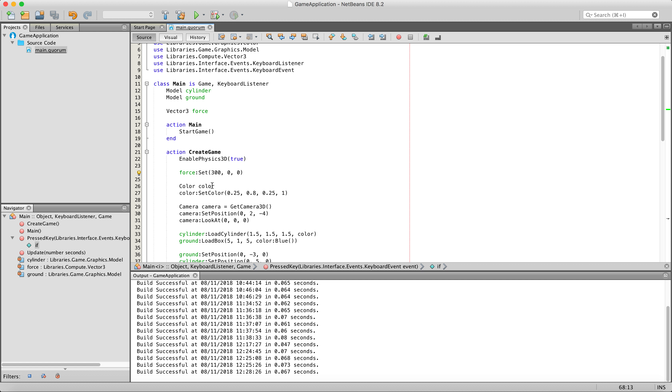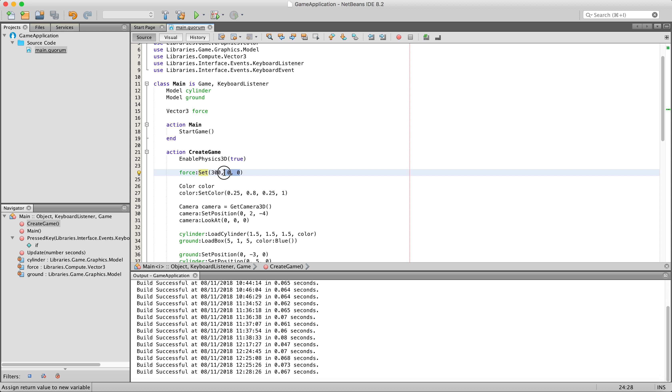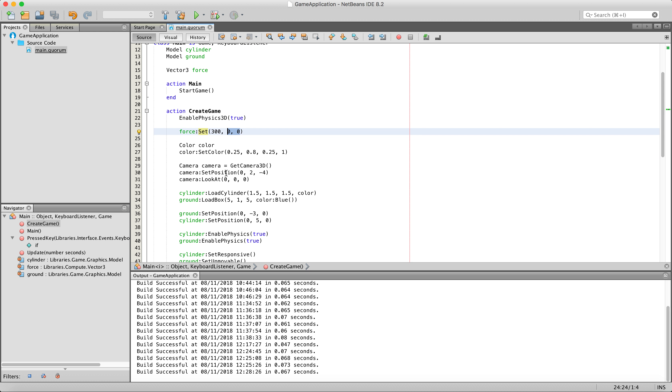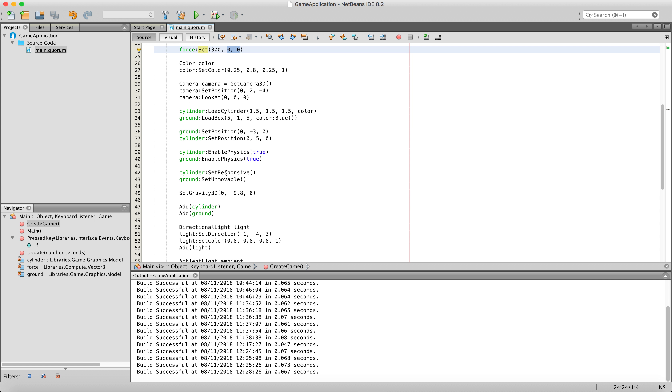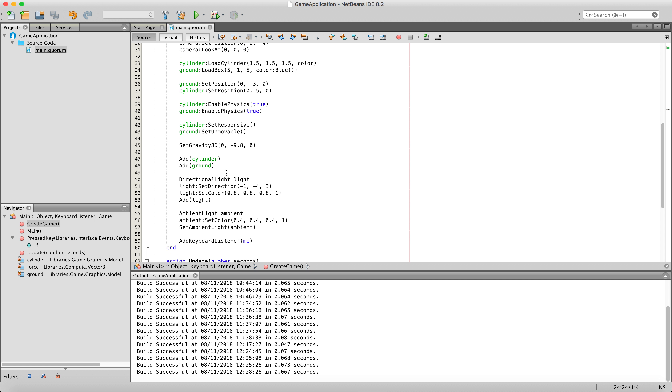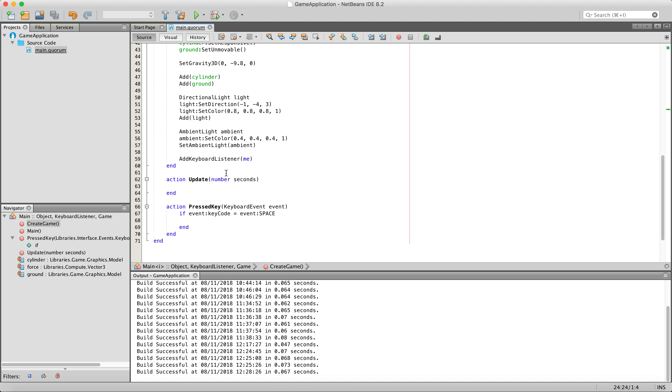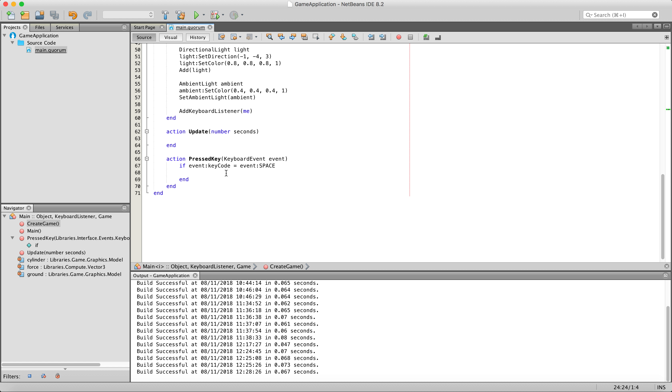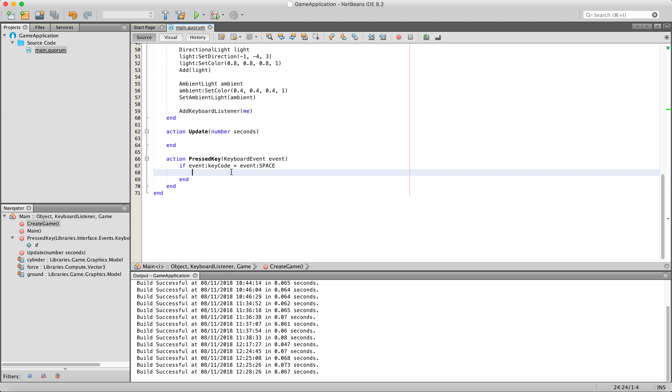Especially if you are doing jumping in a 3D platformer. In this case I have it set to 300 on the x axis, and 0 on the y and the z axis, simply because we don't want force applied on those axes. So 0 is what we need to set them to. Now with that being said, let's go ahead and go down into our if statement inside of our pressed key.